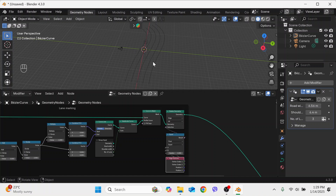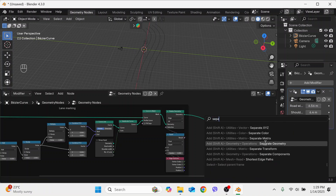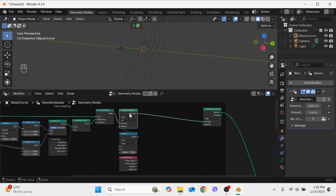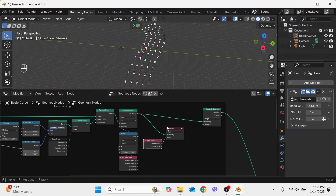Now we have five curves: one, two, three, four, five. The edge curves — this curve and this curve — are the edge lanes, which will be the yellow color lane. We need to separate these from the five curves using a Separate Geometry node. Plug it in. Let's go to the viewer node and connect mesh island, so now you can see the index number on each curve.